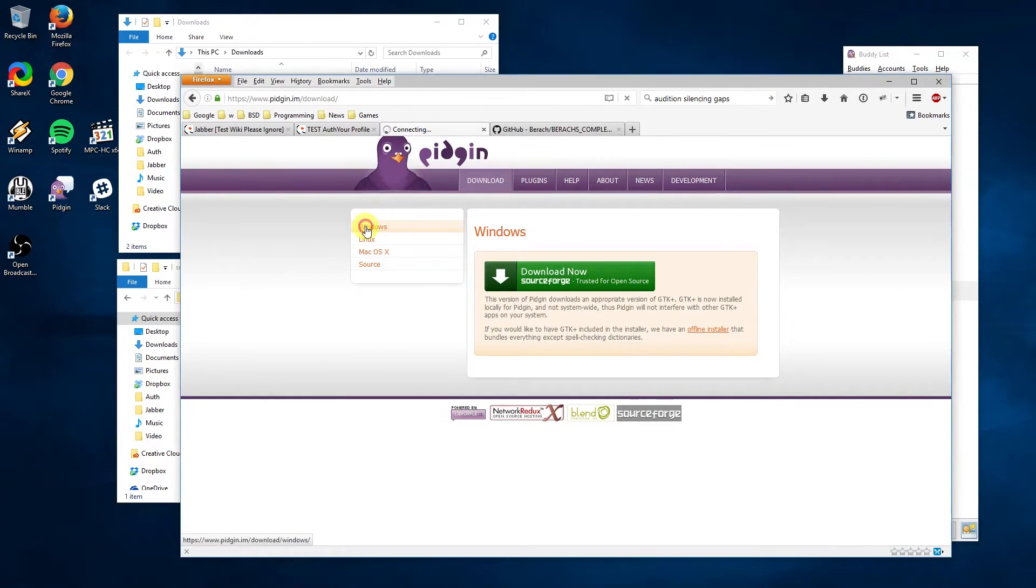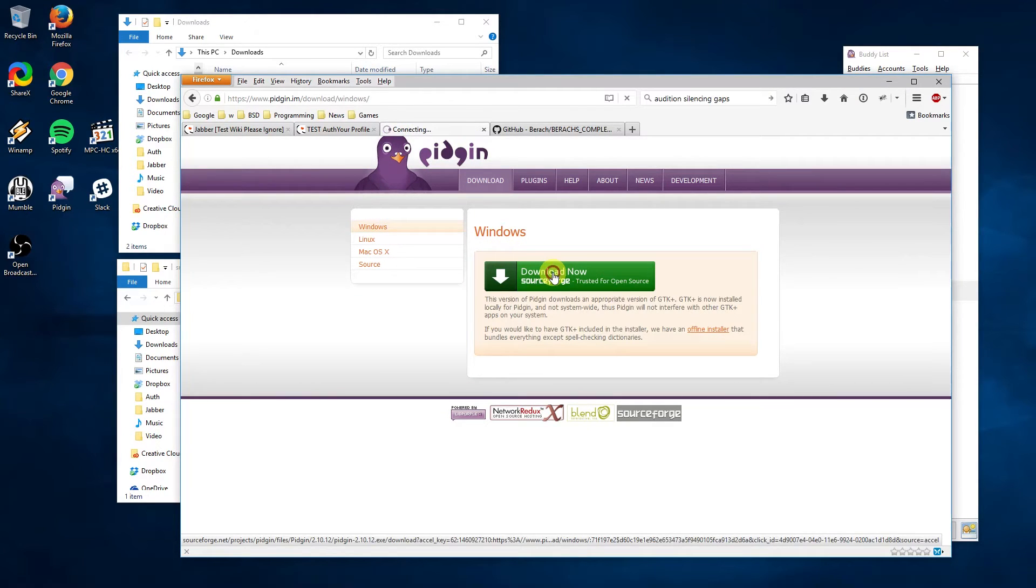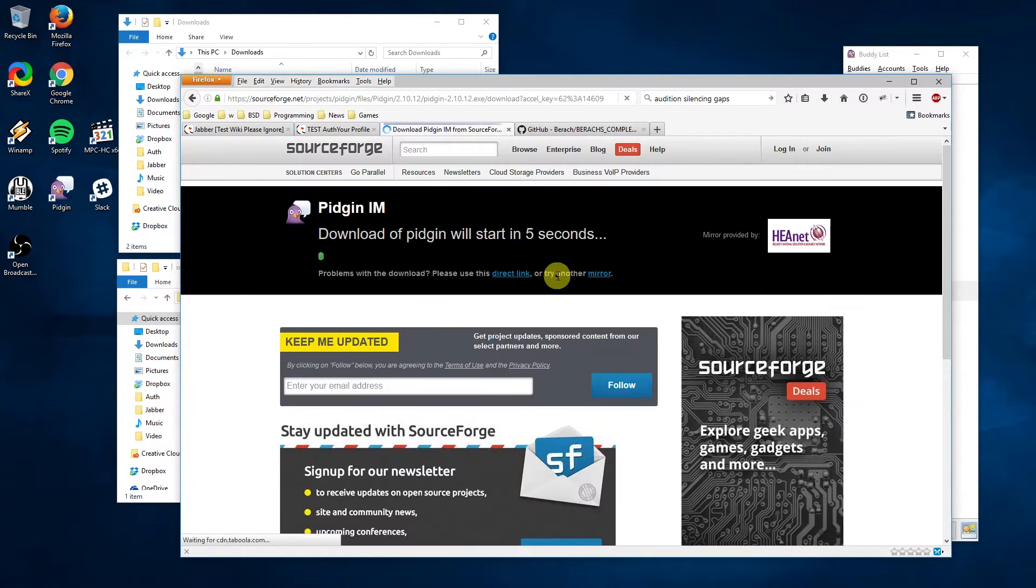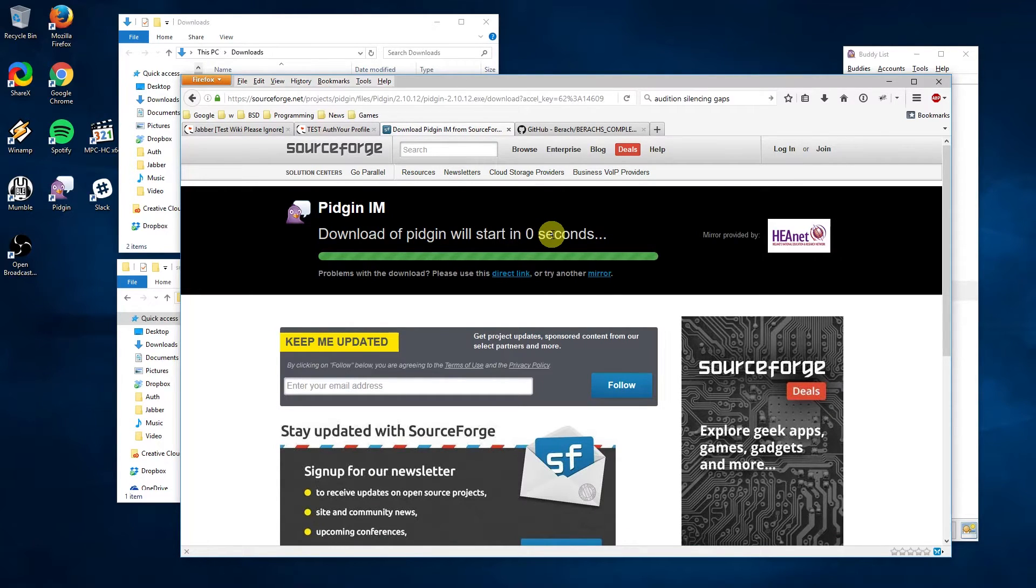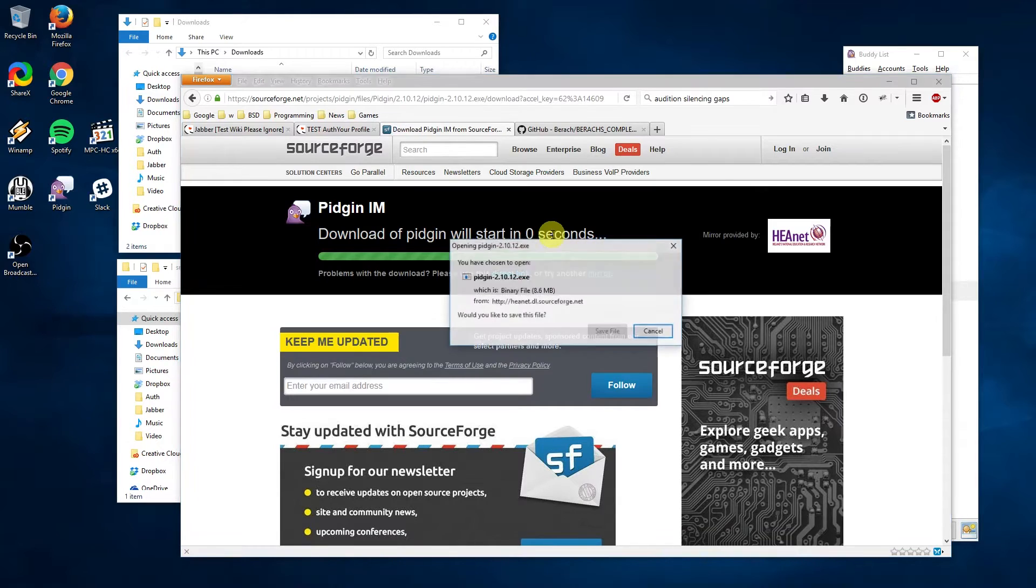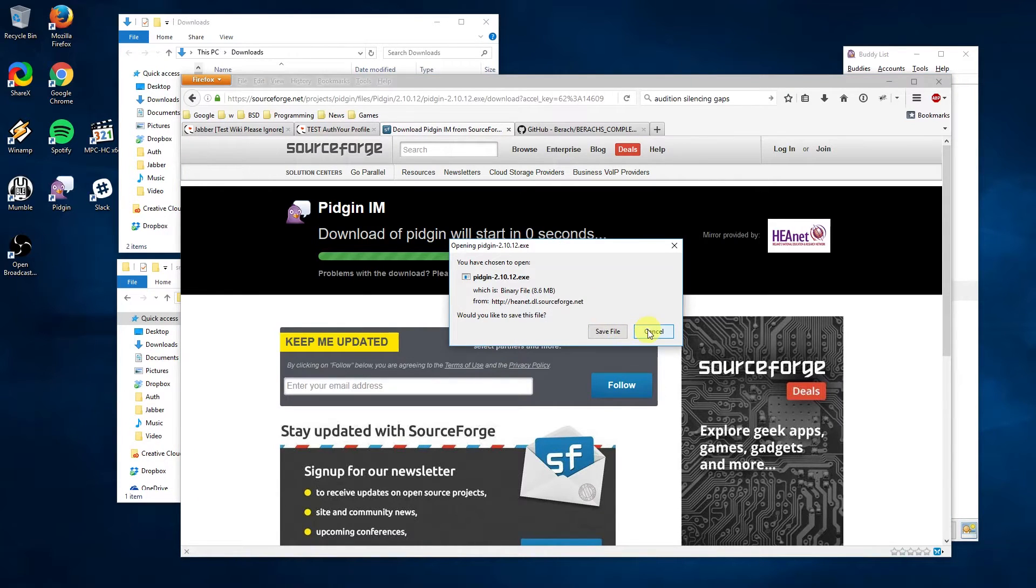Pidgin is an open source cross-platform chat client. The client can be downloaded from www.pidgin.im/download. Select the version for your operating system and download it. After it's finished downloading you'll want to install it.